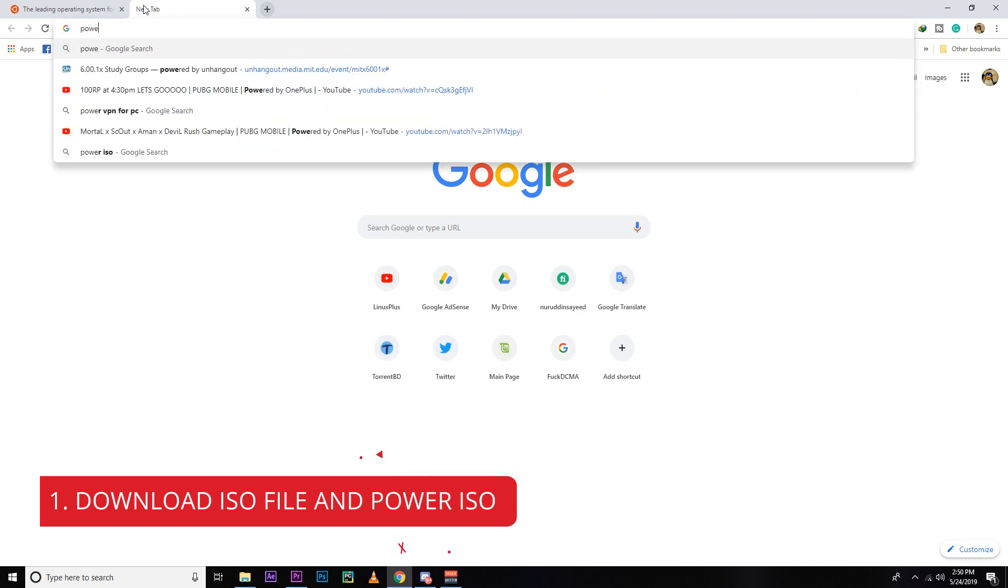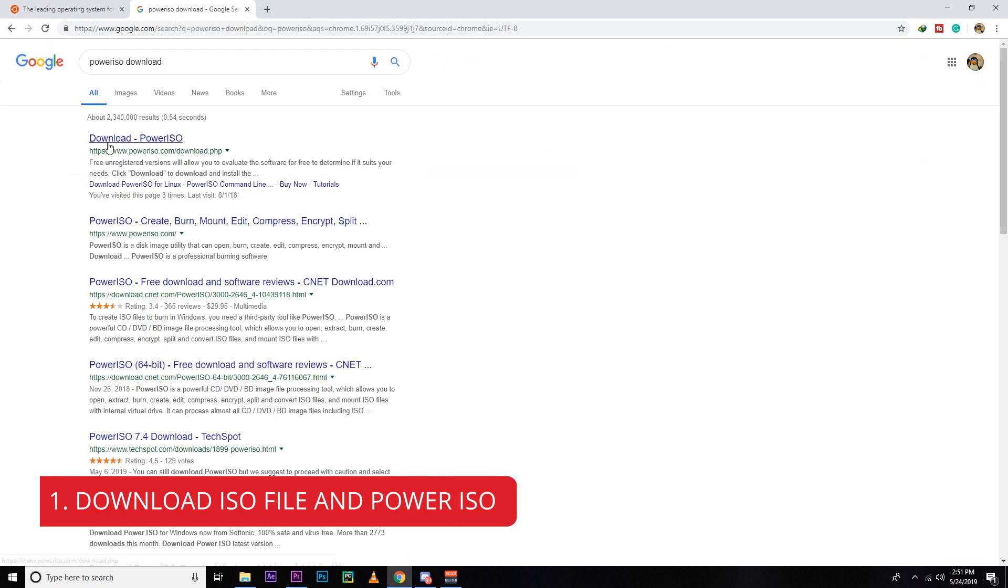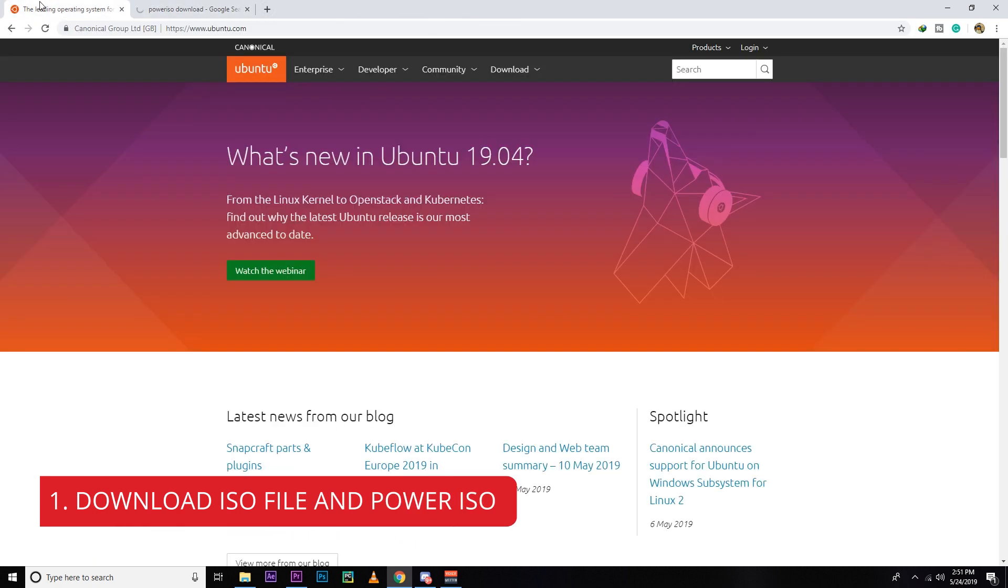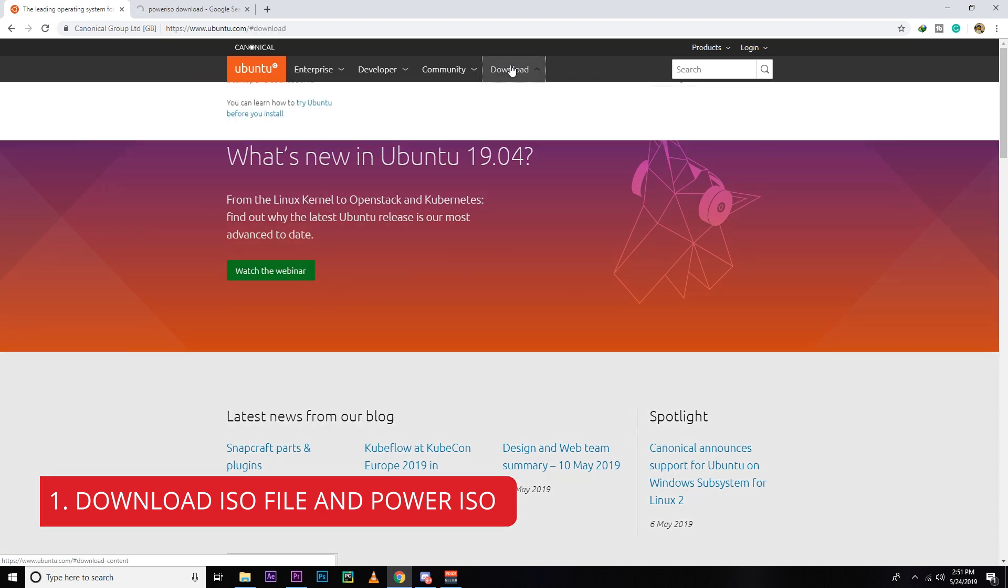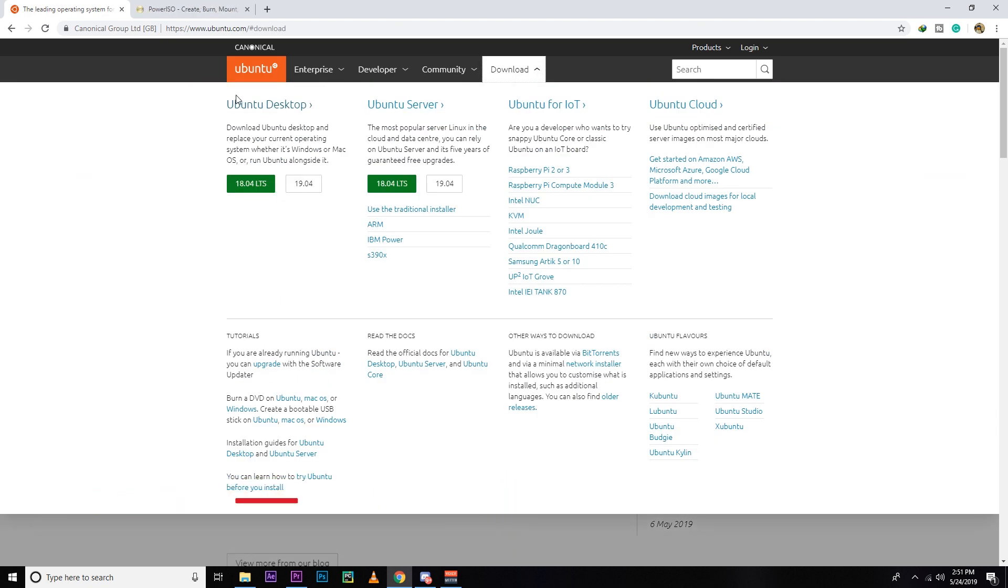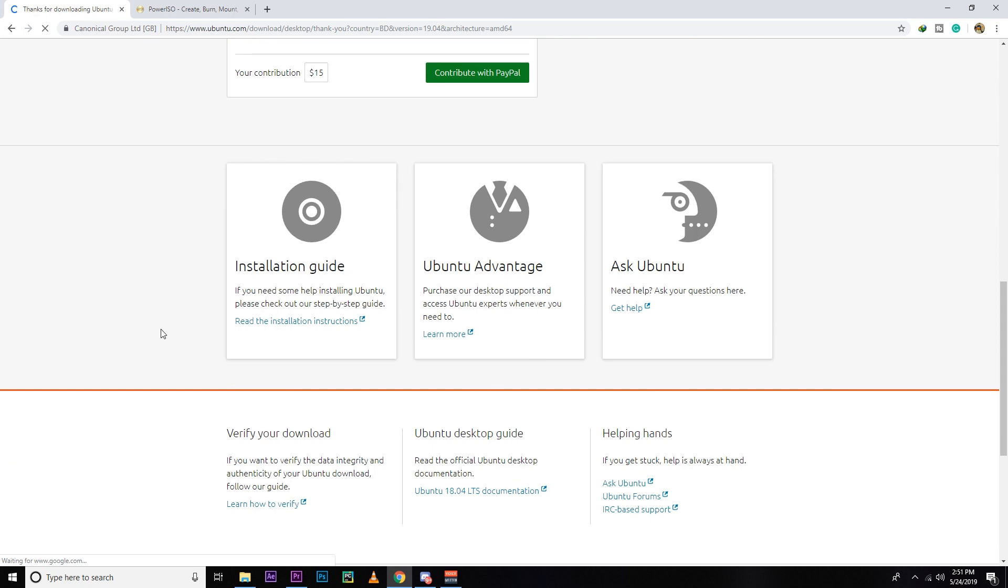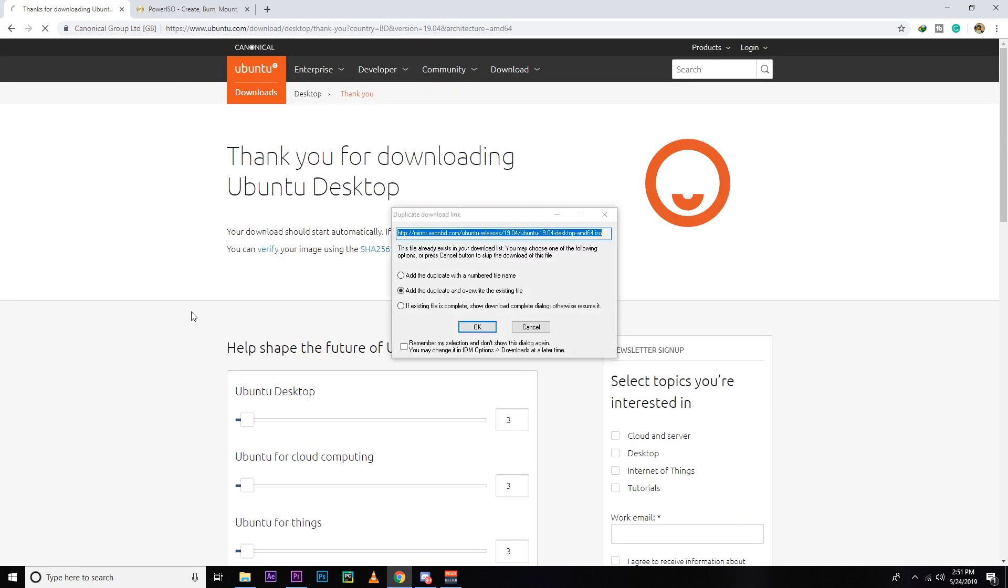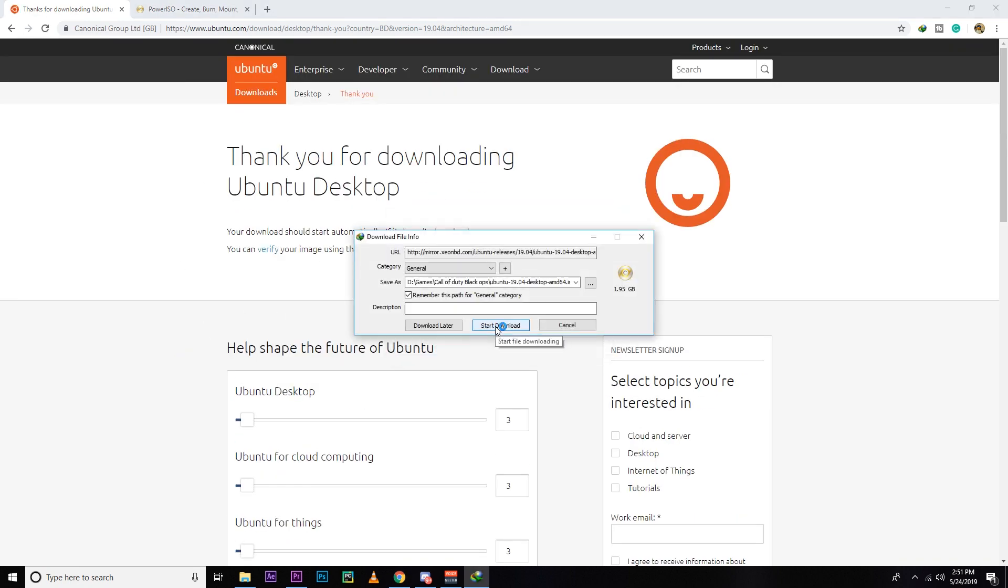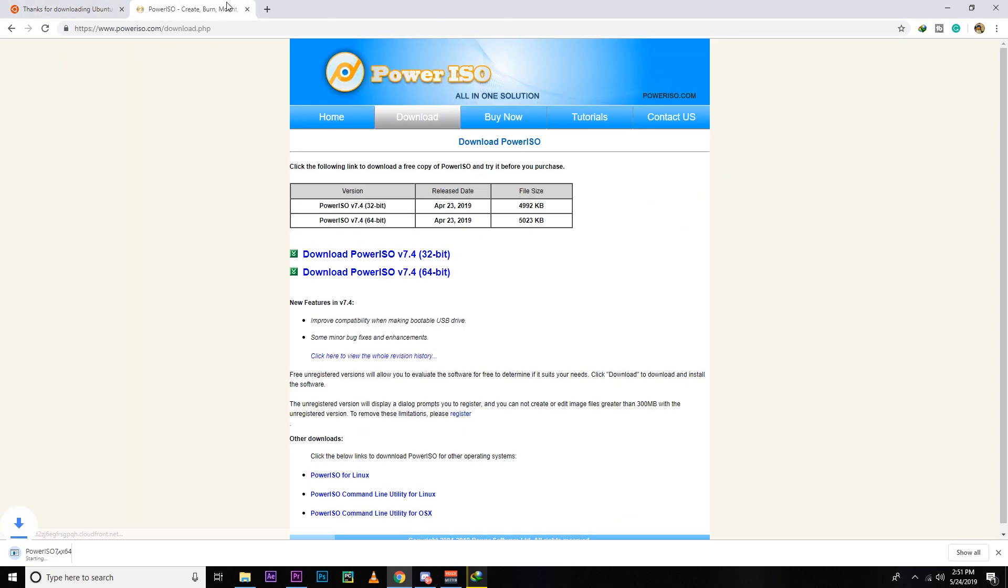First of all, you need to download Ubuntu and also you need to download Power ISO. I'll put the Ubuntu download link in the description below, also a link for Power ISO. So let's download Ubuntu 19.04 from here. I already downloaded it. So after that, you need to download Power ISO. I'm downloading 64-bit because I'm using a 64-bit operating system.